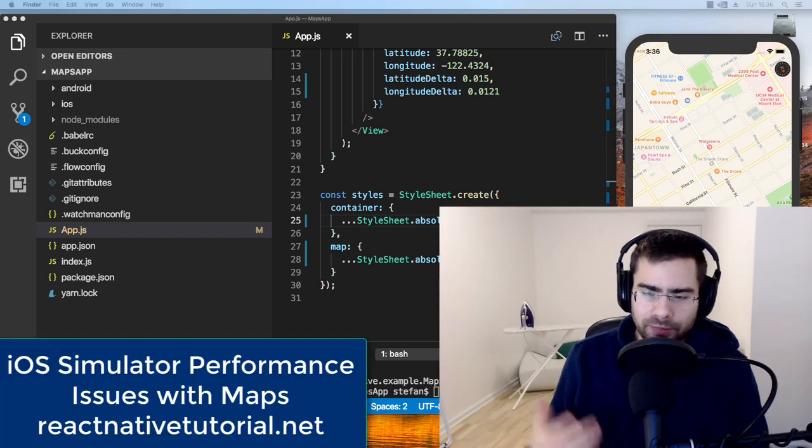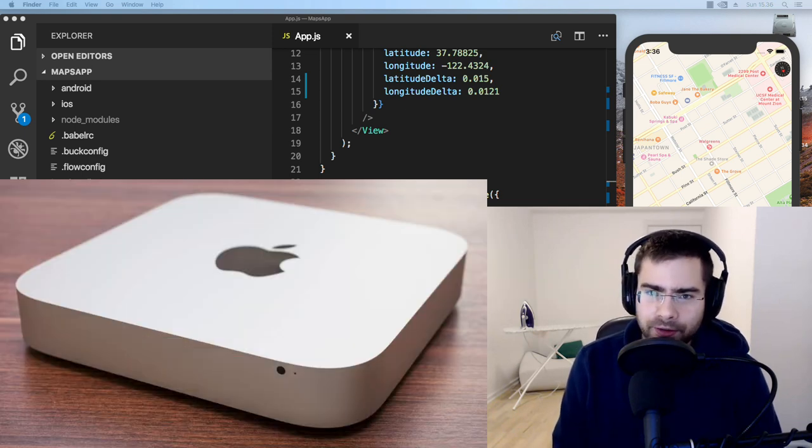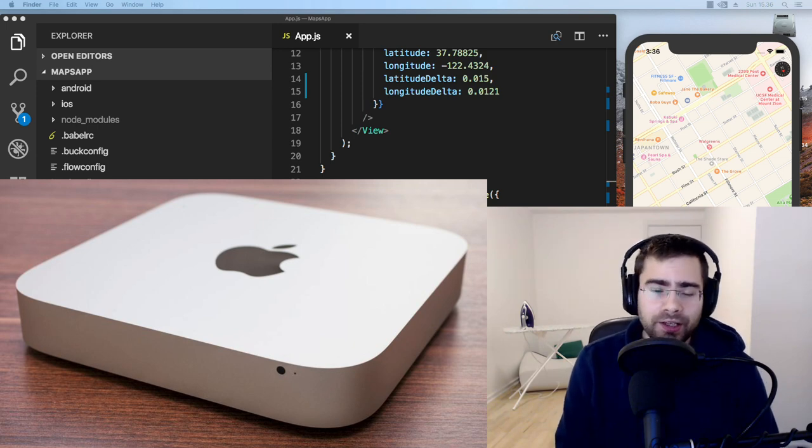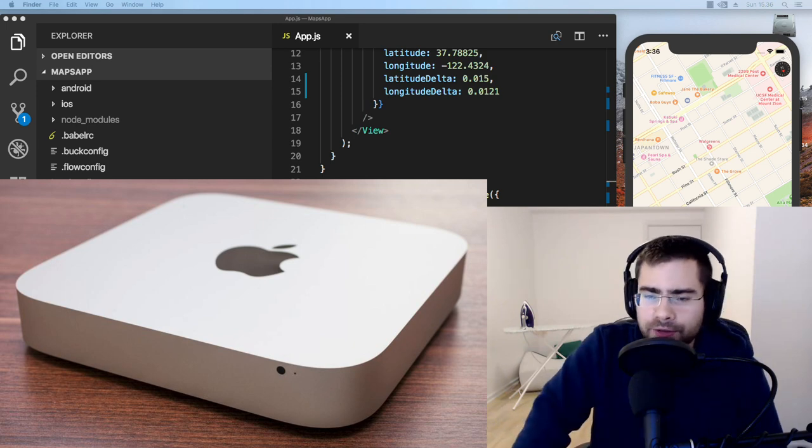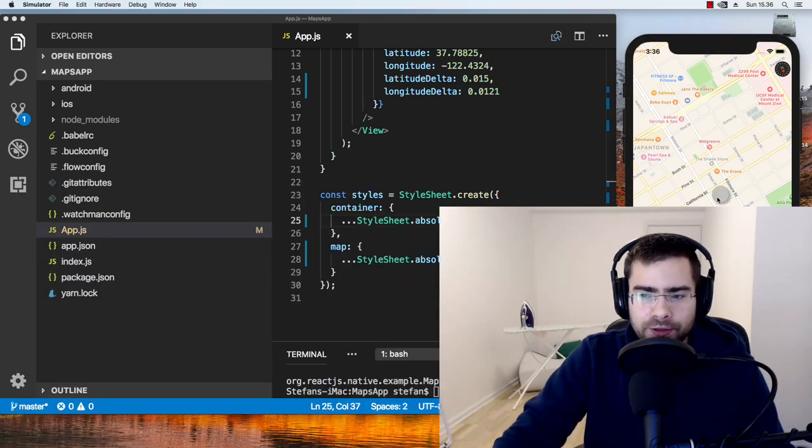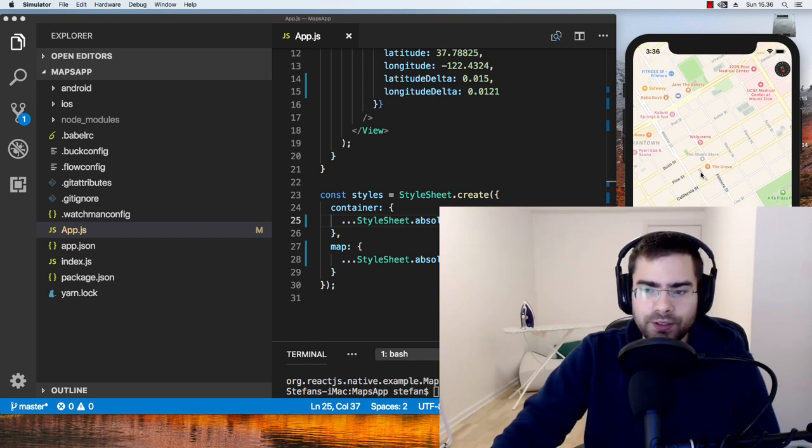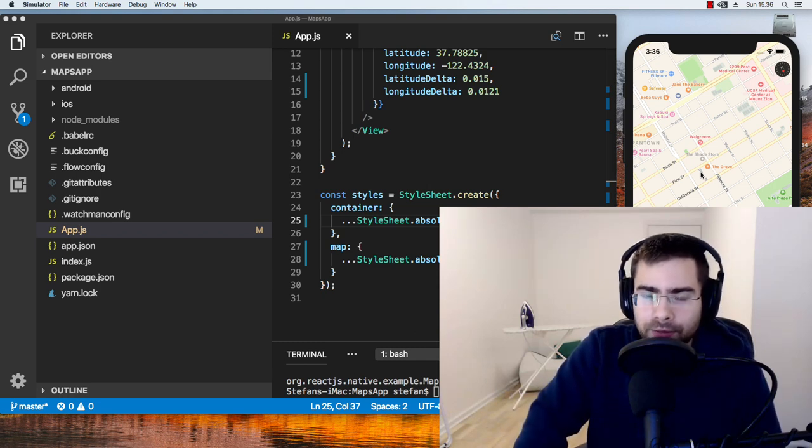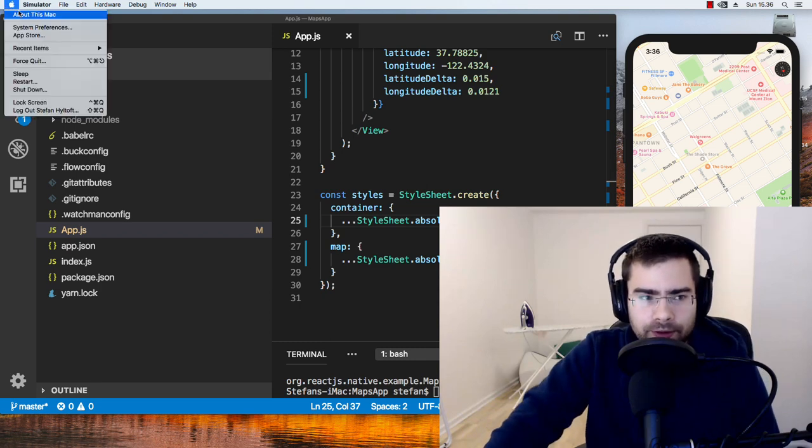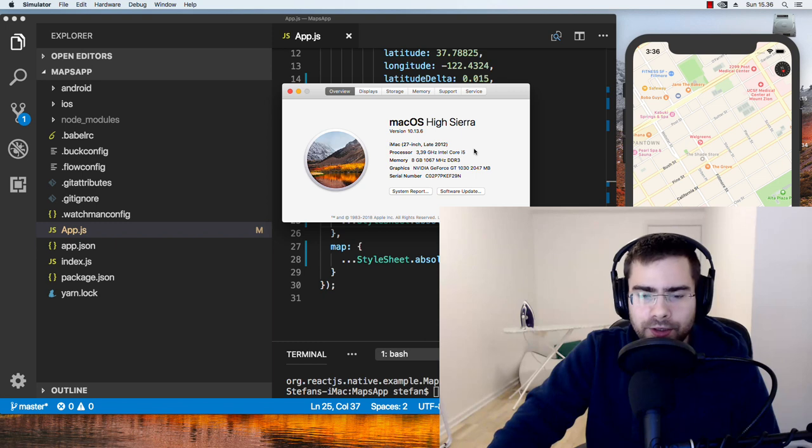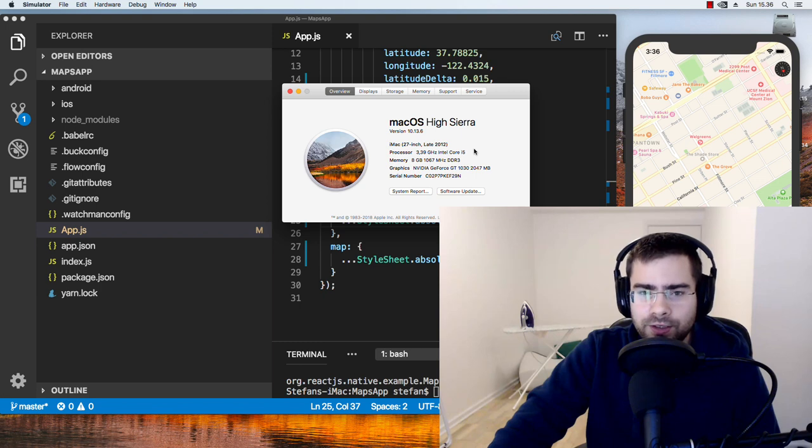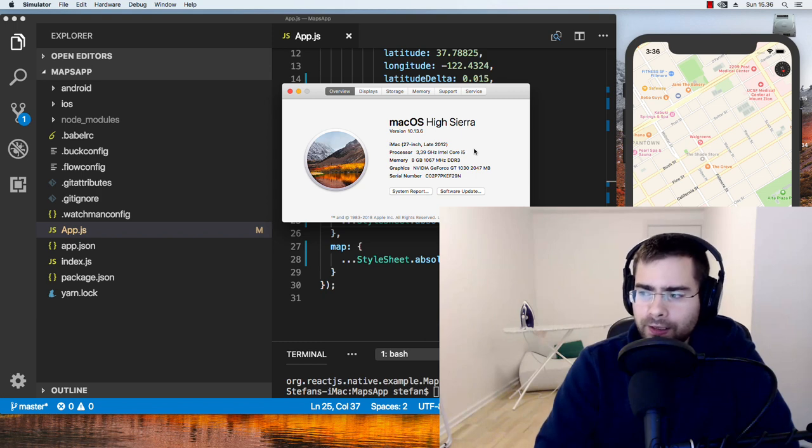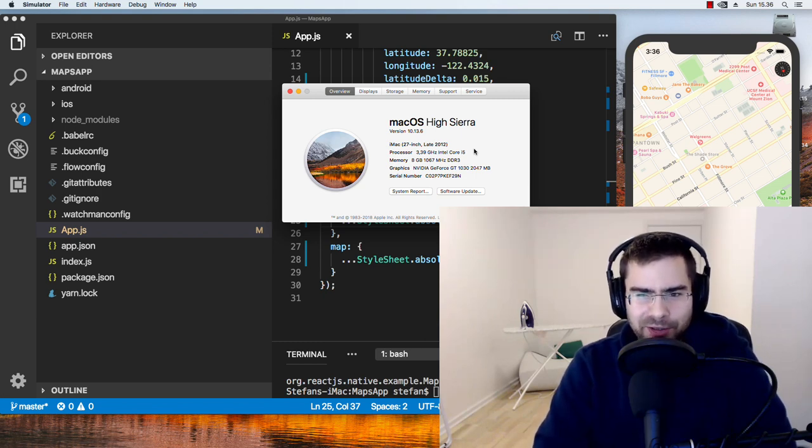Now, before I made this video, I had a little Mac mini on 2.5 gigahertz i5 and I had a Intel HD 4000 like integrated graphics card. And I was thinking, okay, the Mac I have is too slow for this simulator. And I went out and I got a new computer instead. So now I have this 3.4 gigahertz i5, 8 gigs of RAM, Nvidia GeForce GT 1030, 2 gigs. And it's still the same. It's still crappy. It's still the same crappy experience.